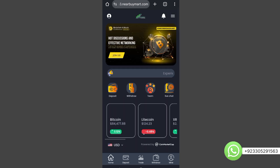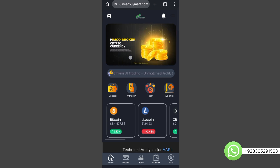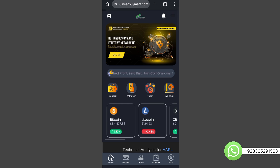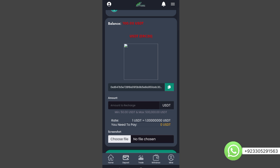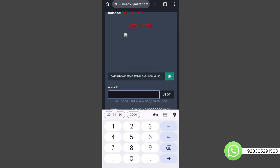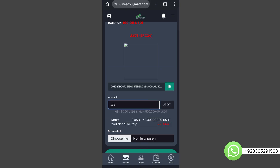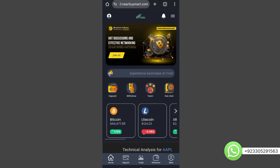Let's go back to the home page. This is the home page of our website — these banners, each and everything, is changeable from the admin panel. Here is the deposit page where the user can deposit money. You can insert your own QR code from the admin panel, and you can insert your wallet address so the user can copy it. After copying, the user enters the amount they want to deposit, then sends a screenshot to the admin, and when the admin approves it, the deposit will be added to the account.